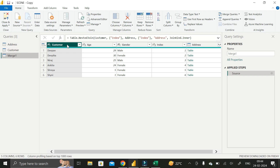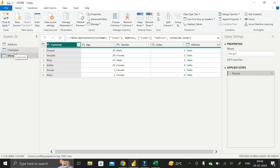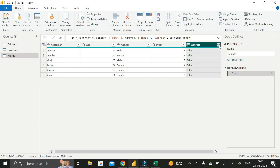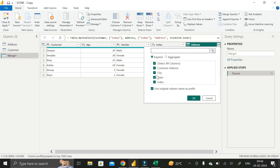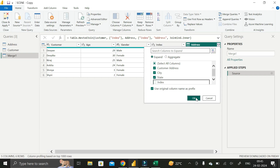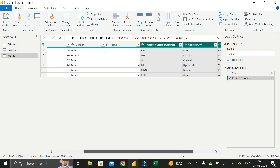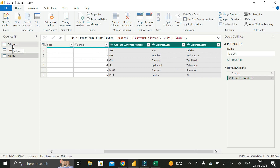The merged table contains all columns from the Customer table: customer name, age, gender, and the index column. Now we also need the columns from the Address table. Click on the Address column expander, which shows all columns present in the Address table. Select all columns except the Index column, then click OK.